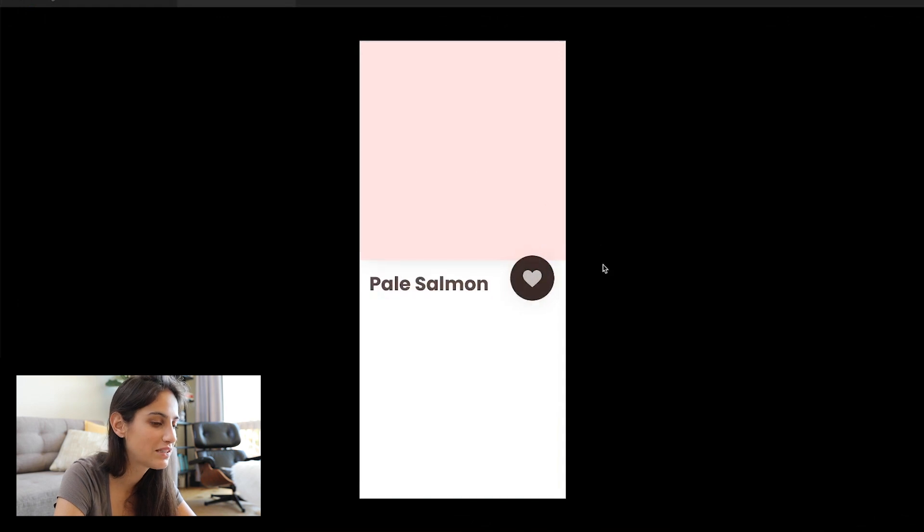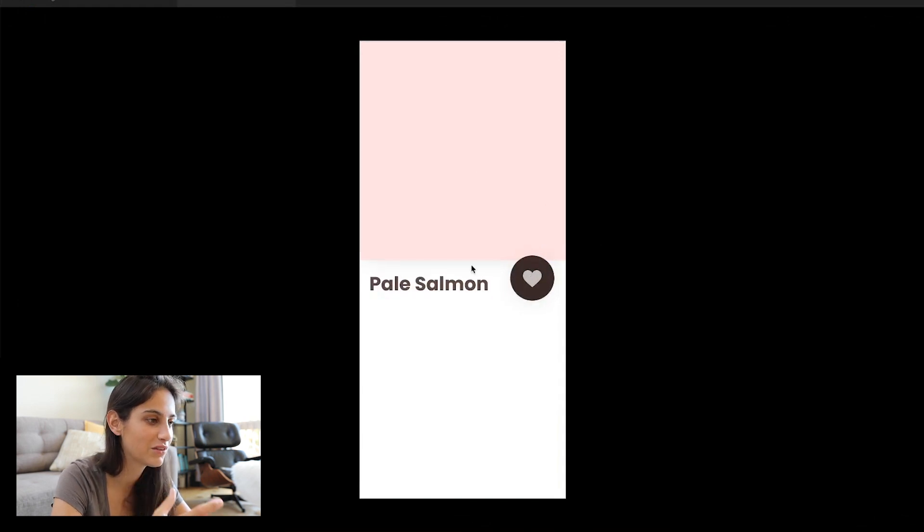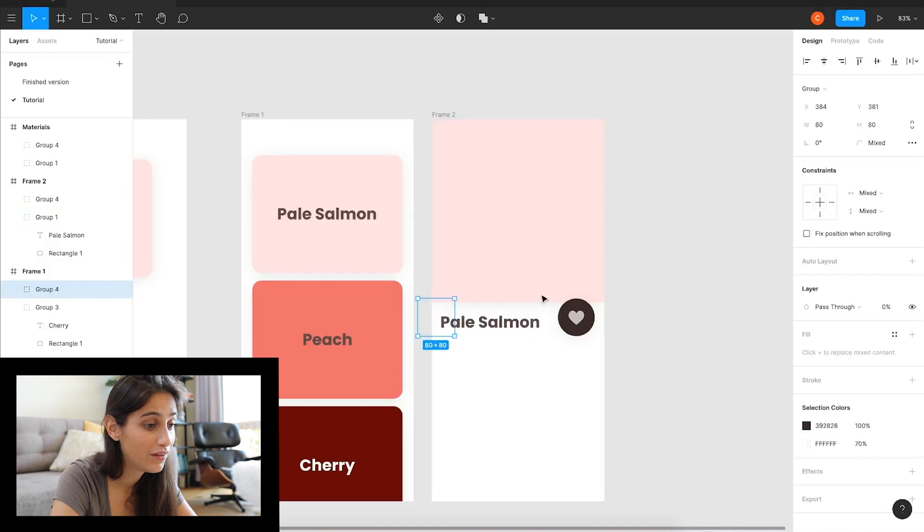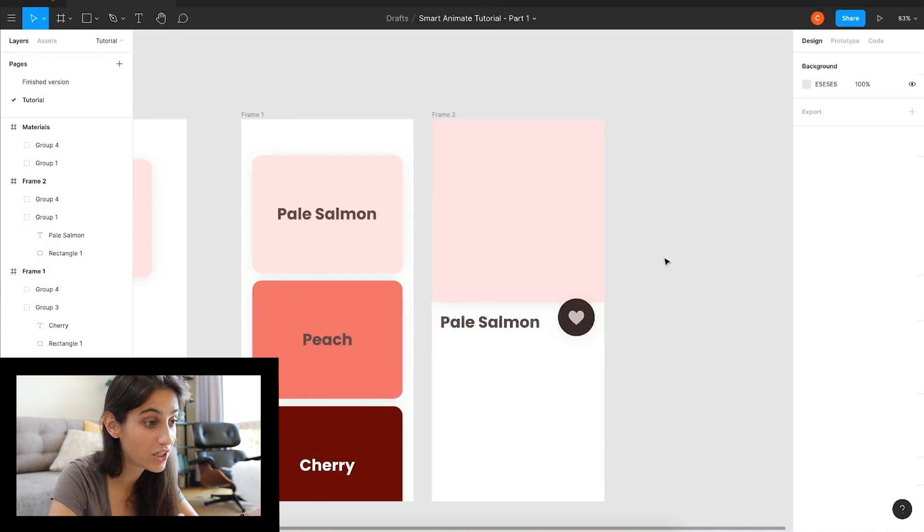So this is pretty much it for part one. I hope you've learned something, and this is pretty much the basics for smart animate in Figma. It's very, very simple and you'll see yourself using this over and over again for all your projects. It's just so easy.